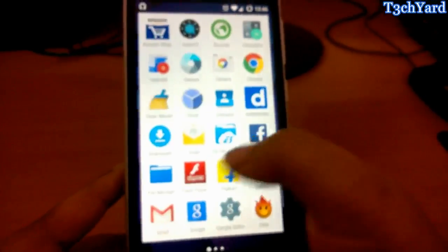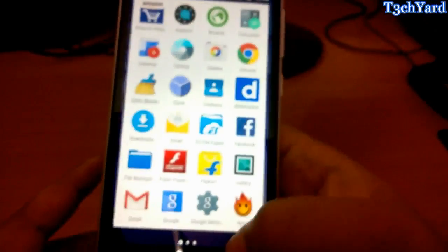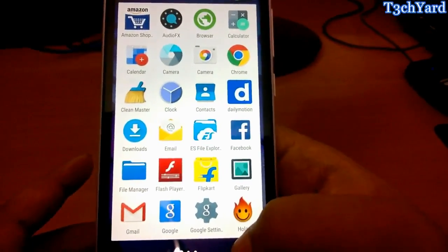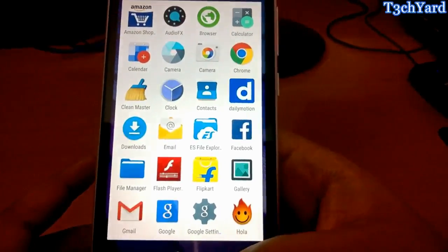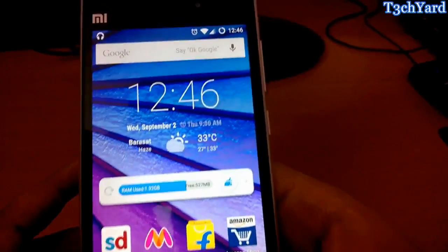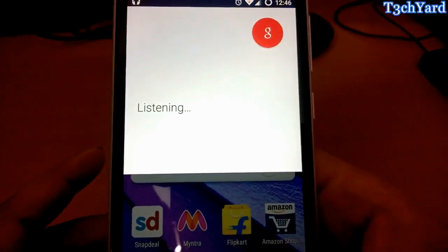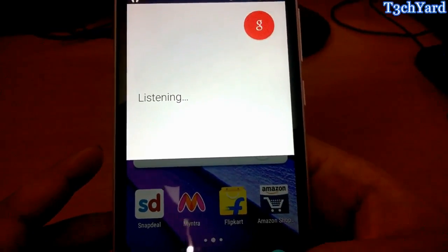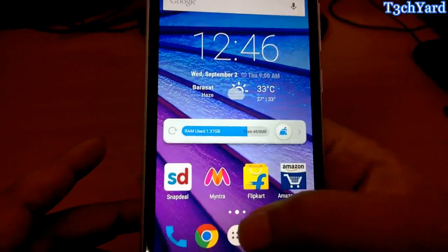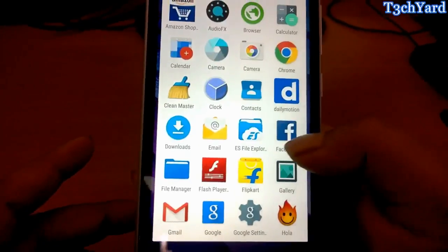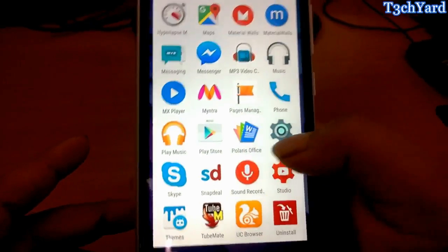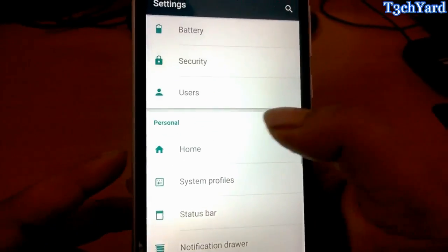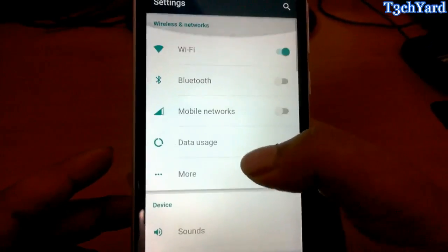Here we are running the Google Now Launcher and it is running flawlessly. Google Now also works right here. OK Google. So you can see that OK Google is also working. It's very much fluid.